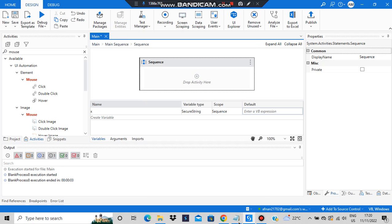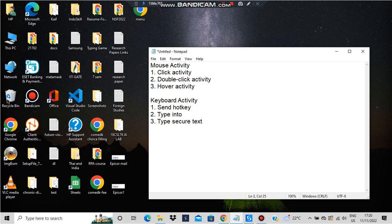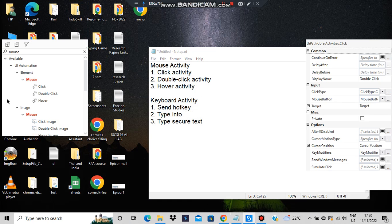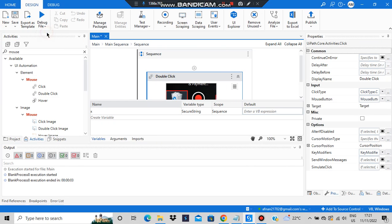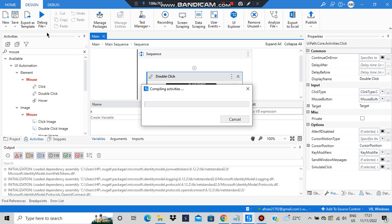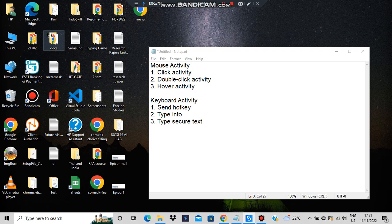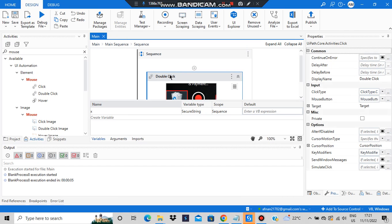Let's move on to the next one, which is the double click activity. It works the same way as click, except it will double-click on the target element. If I indicate Recycle Bin, it will open it, because double-clicking an icon opens it. Let's run the file and have a look at that.